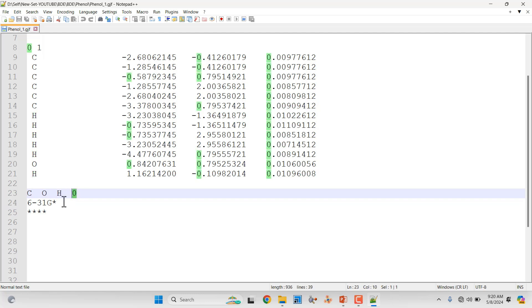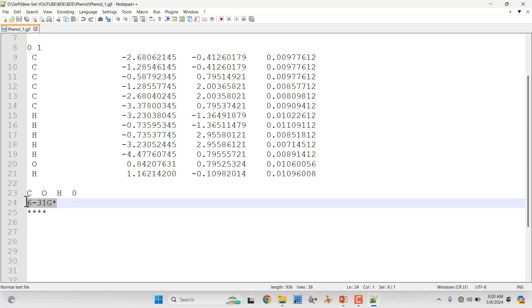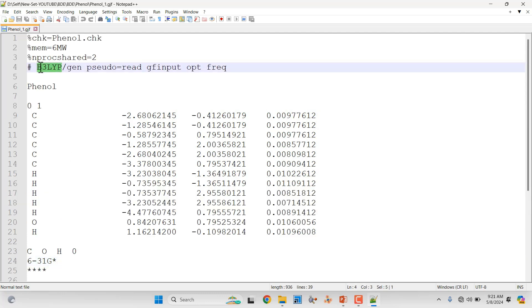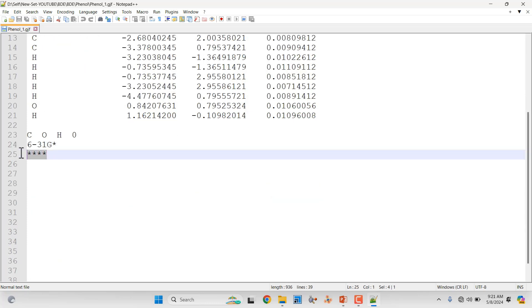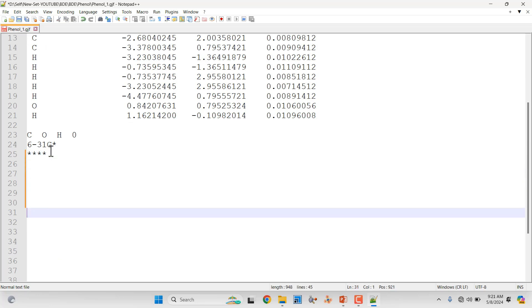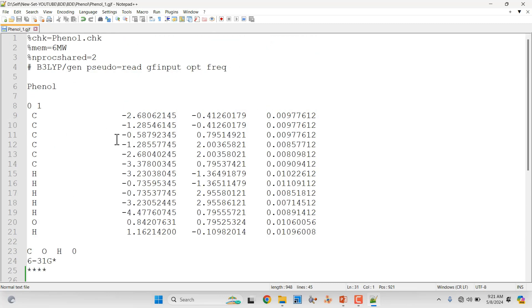After listing the atoms, put 'zero' and then specify your basis set. Here I used 6-31G* basis set. If you want a higher basis set, you can use a different one to get a more accurate value of bond dissociation energy — and you can also change the theory level. Finally, put four asterisks (****) to indicate the end of the basis set, then give some blank lines so the system detects that the input file has ended. Save it and submit to your Gaussian calculation — it will complete in about five to ten minutes.